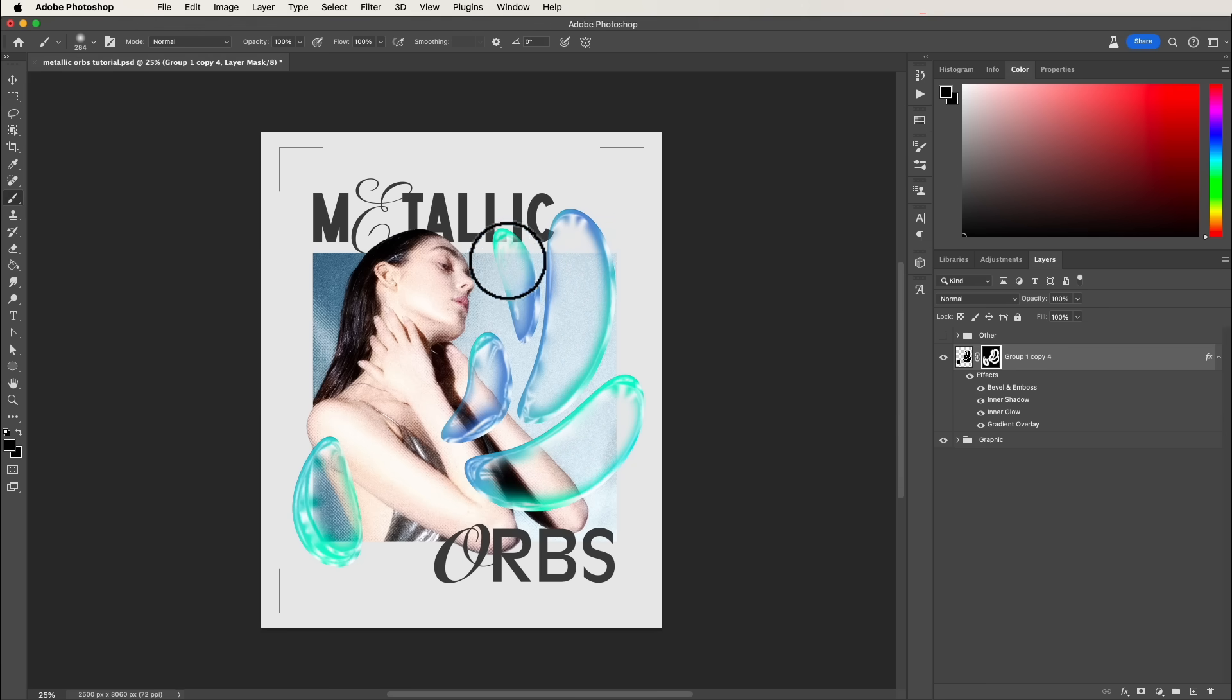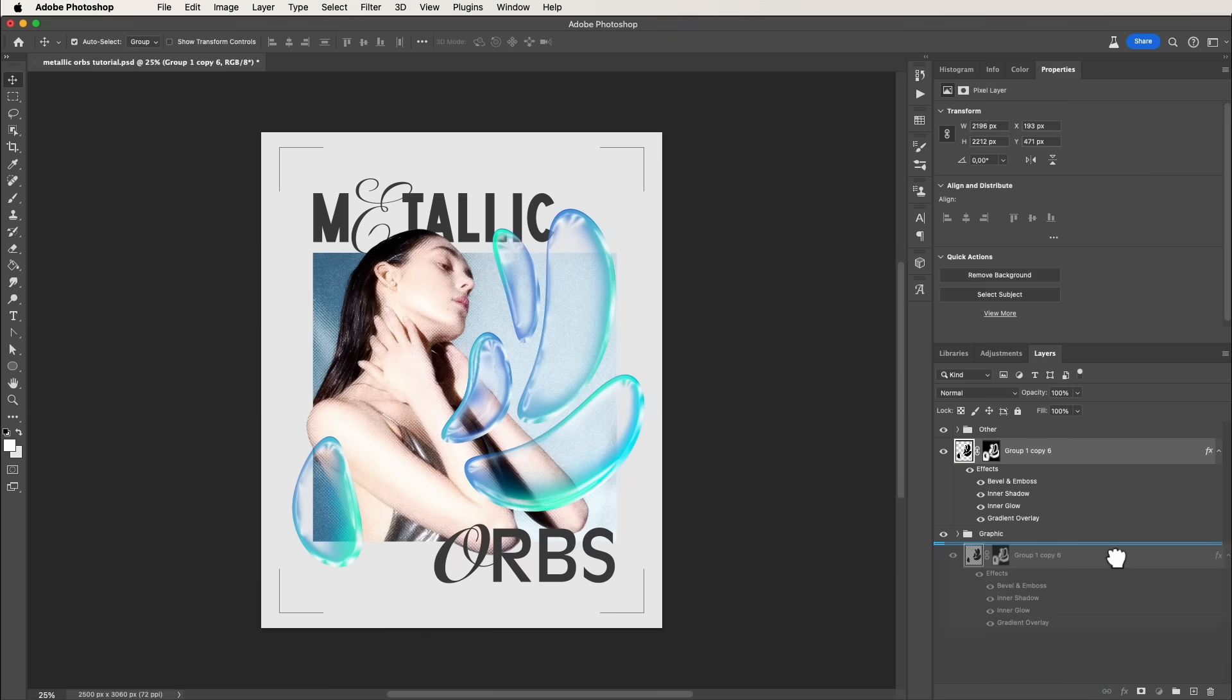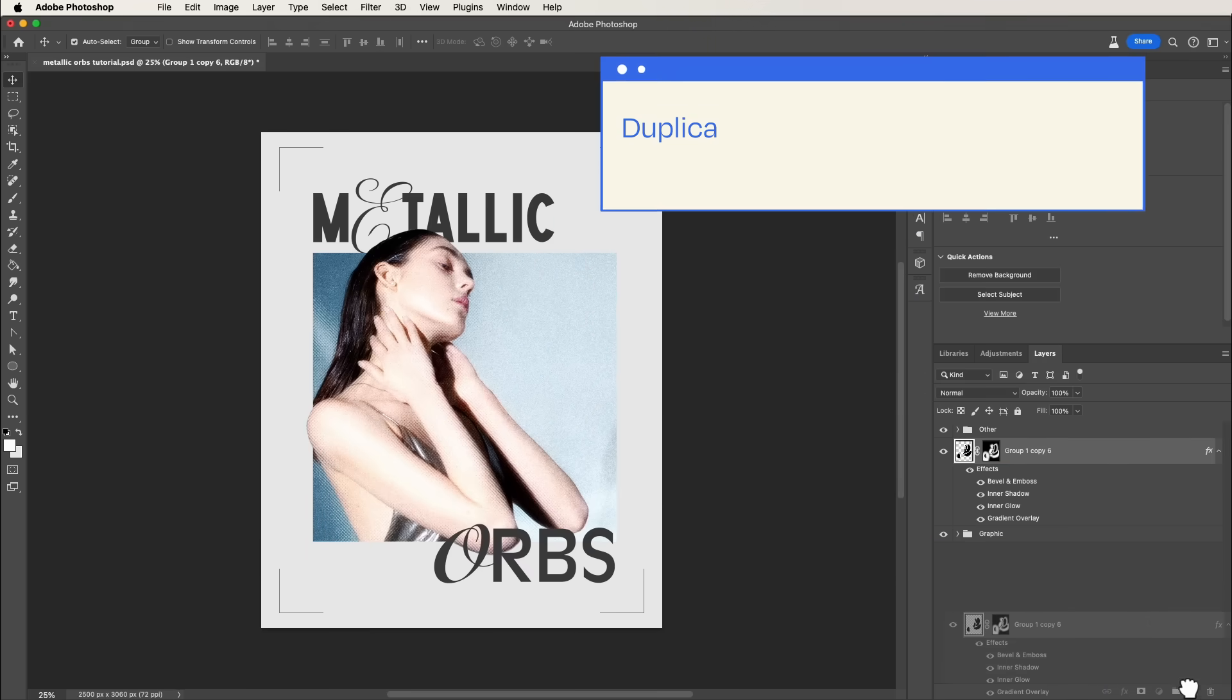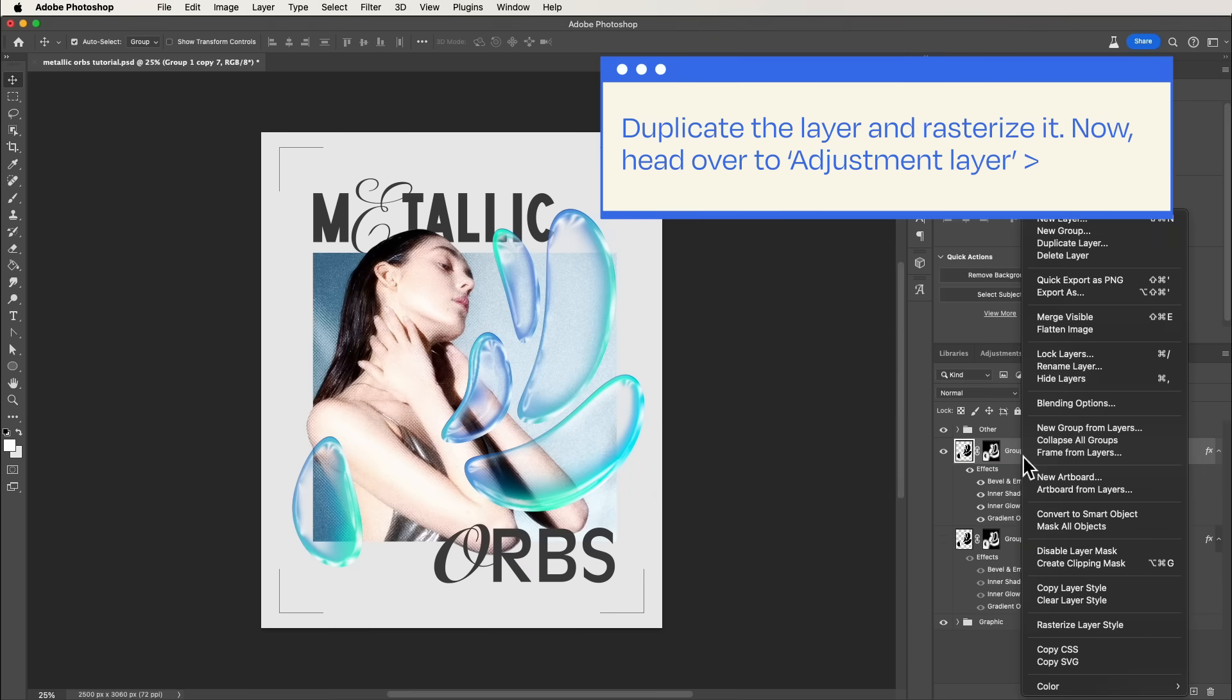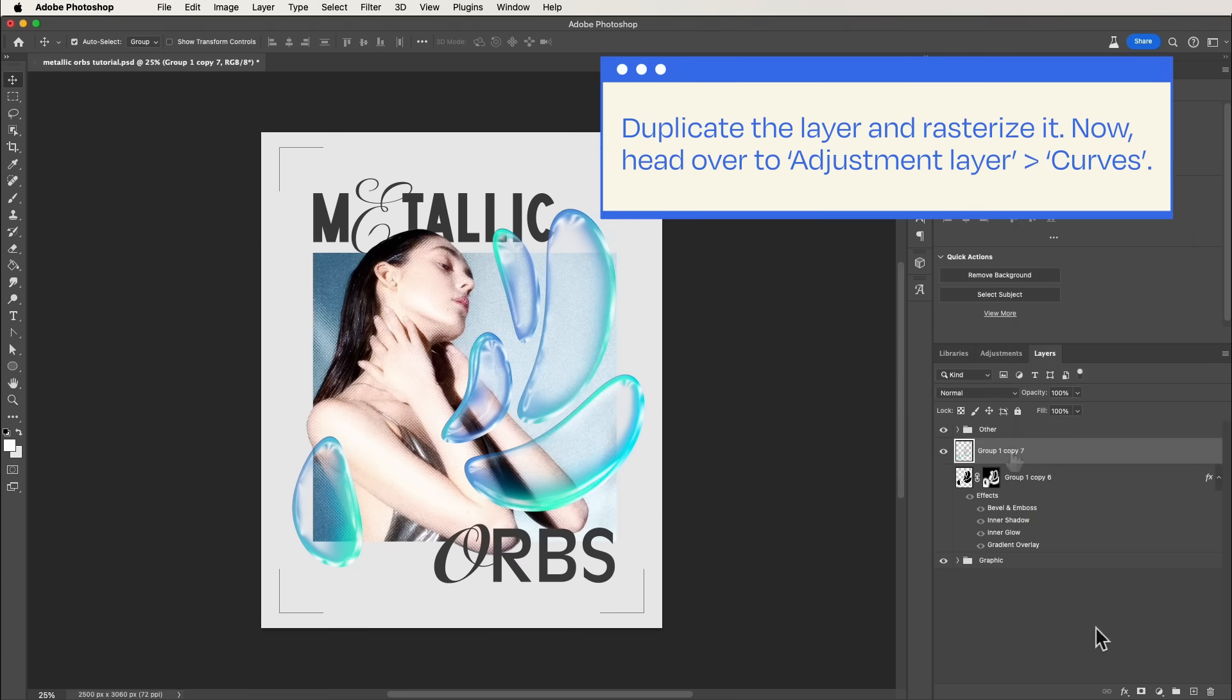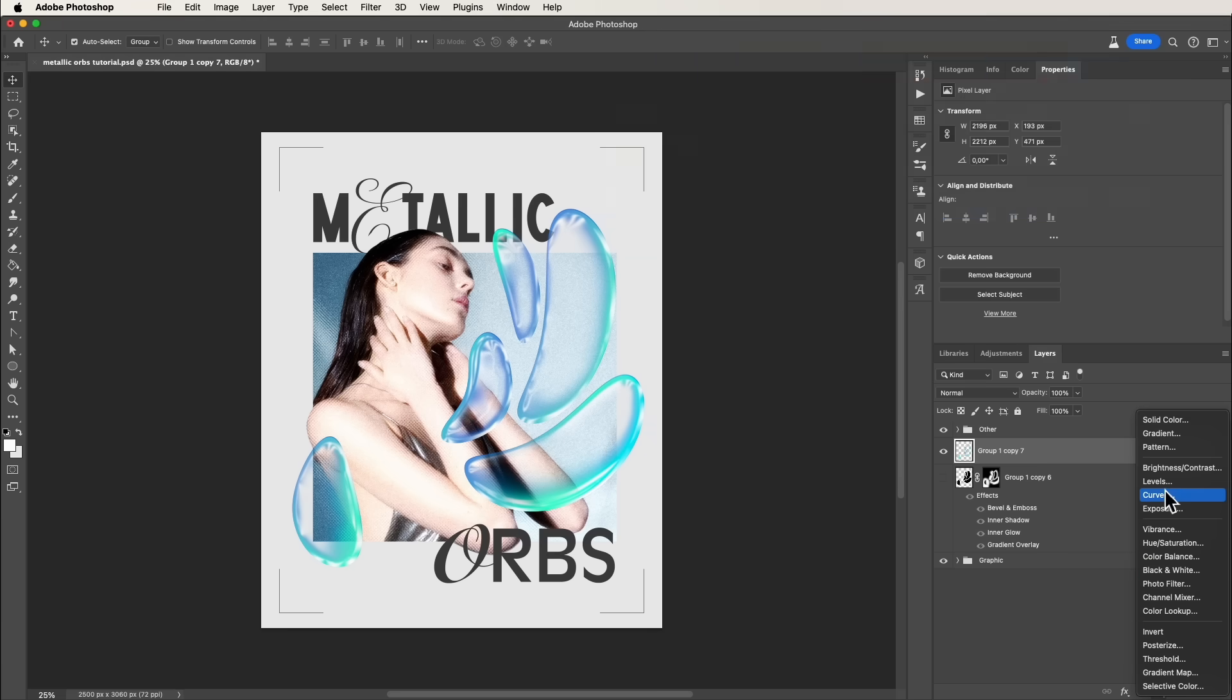Time for the final touch. Before making any changes, duplicate the layer and rasterize it. Now, head over to Adjustment Layer, Curves. Amp up the contrast by toggling those value sliders.